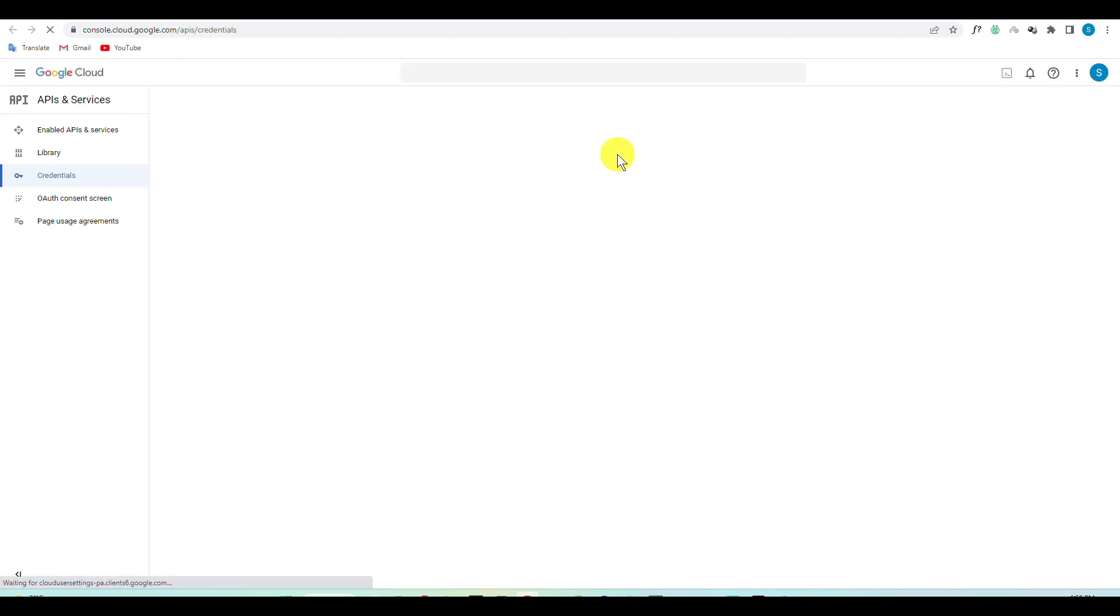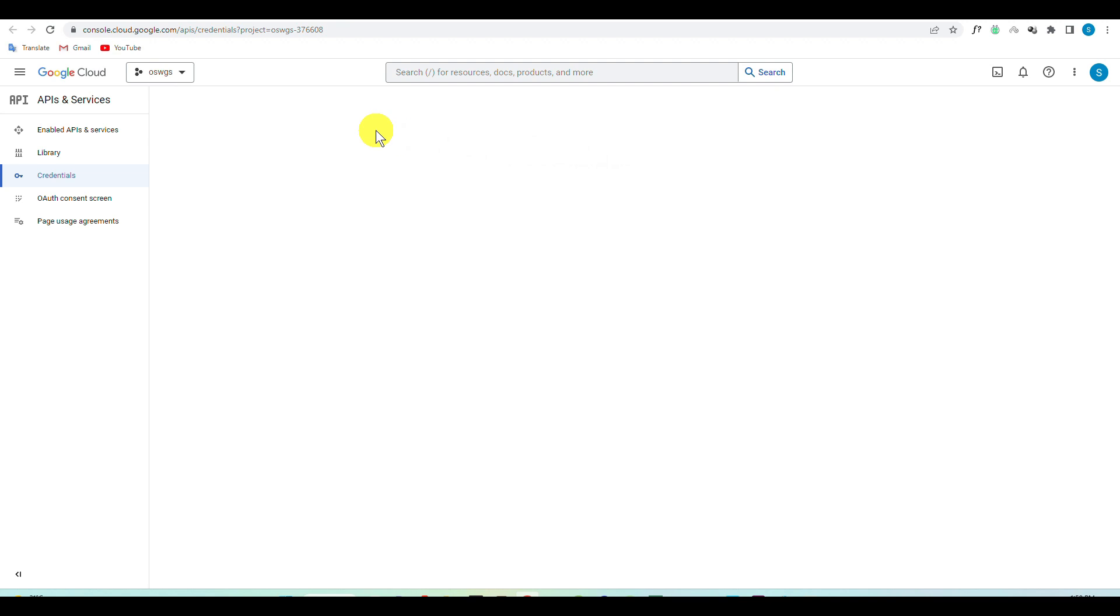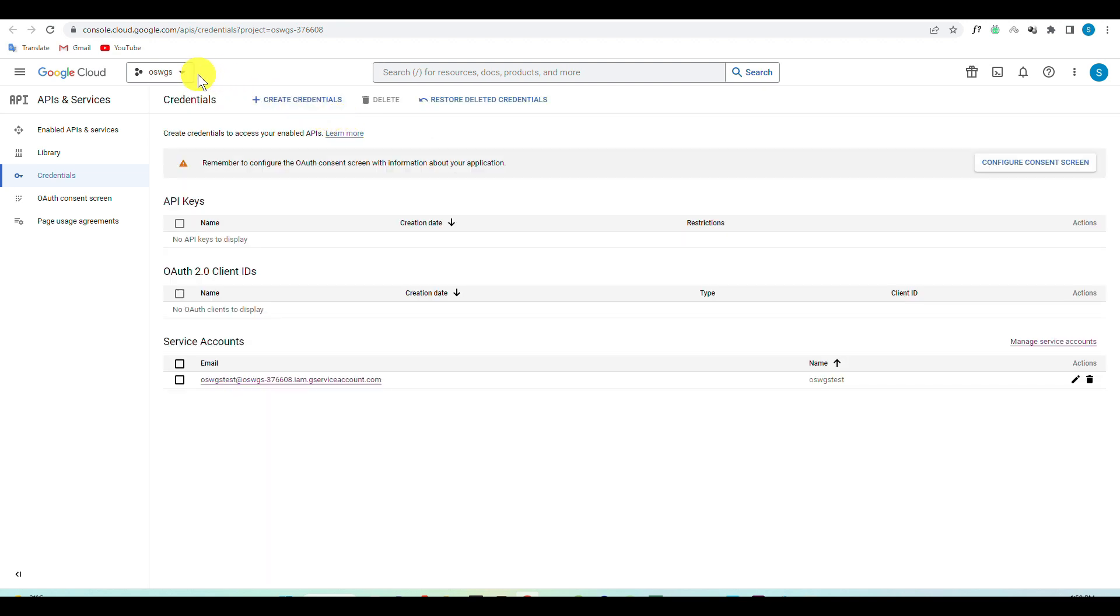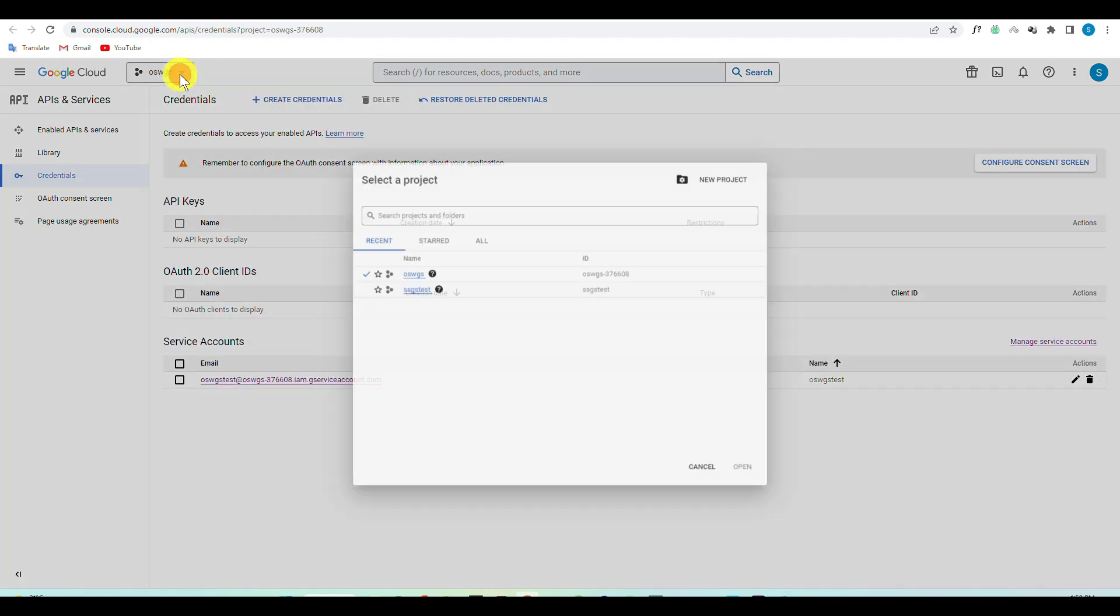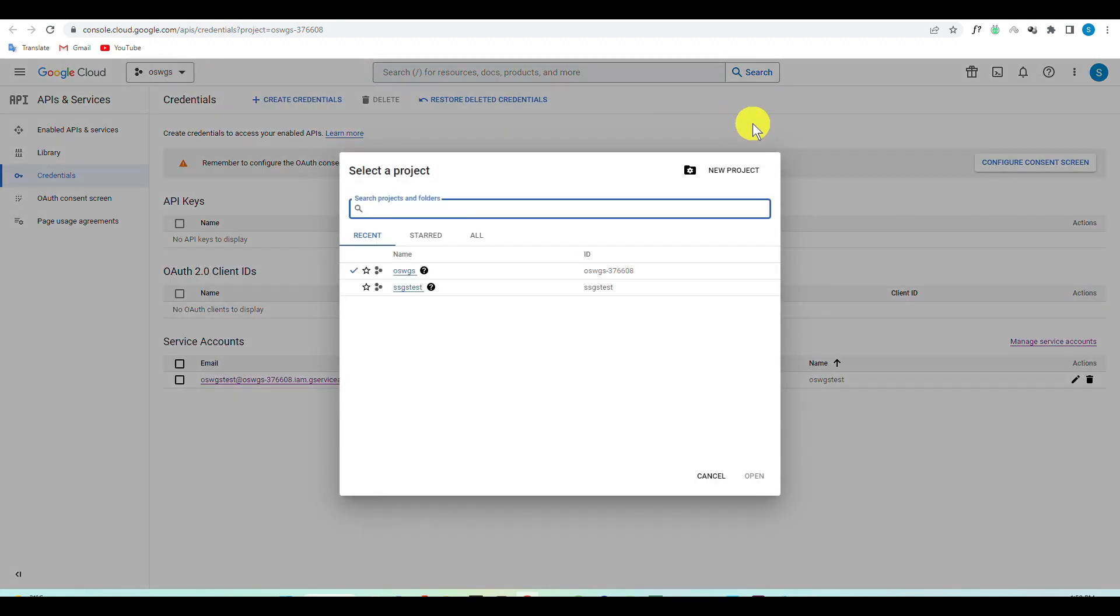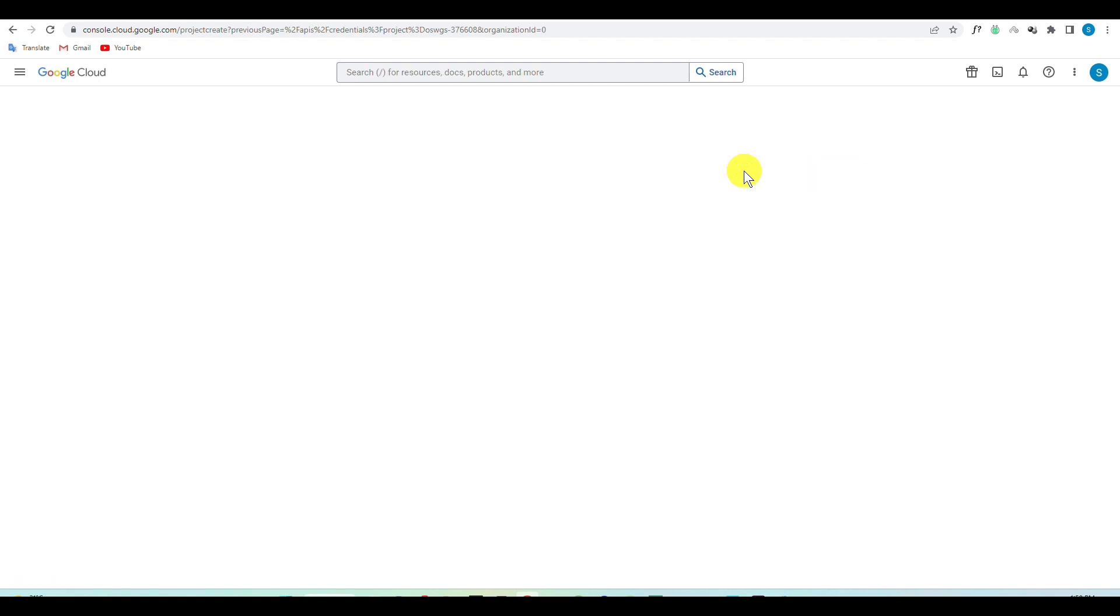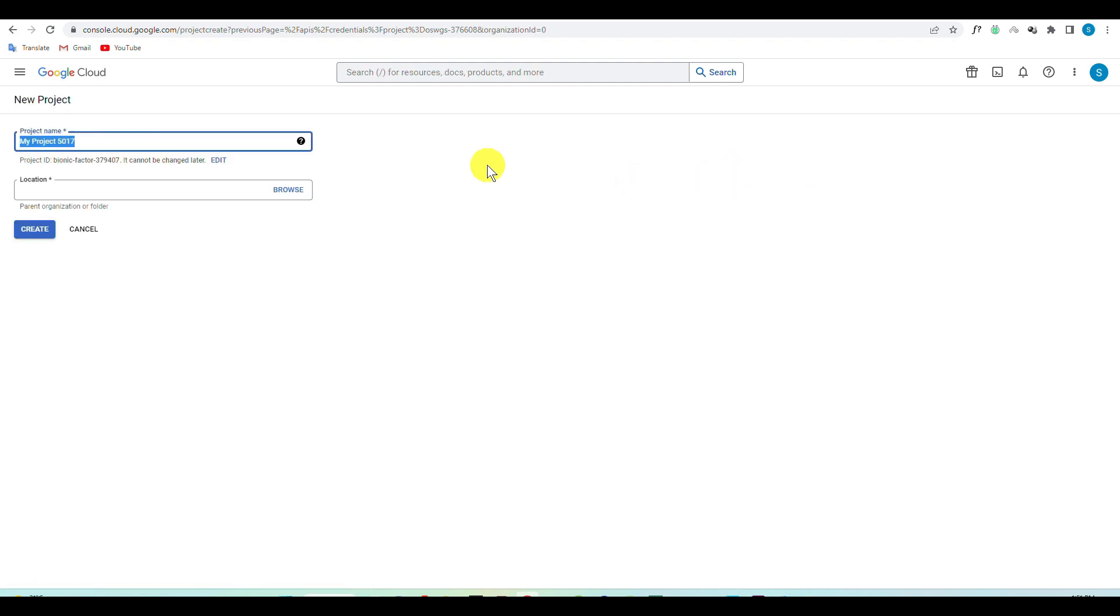On this step you are going to create a new project, and you can skip this step if you have already created one. Click on Create Project to set a project name, and then click on the Create button.